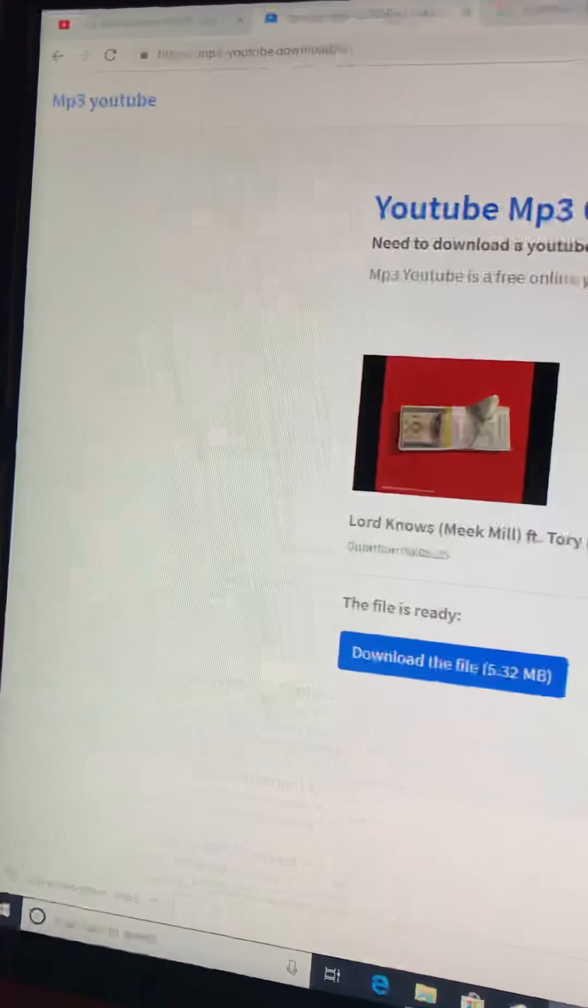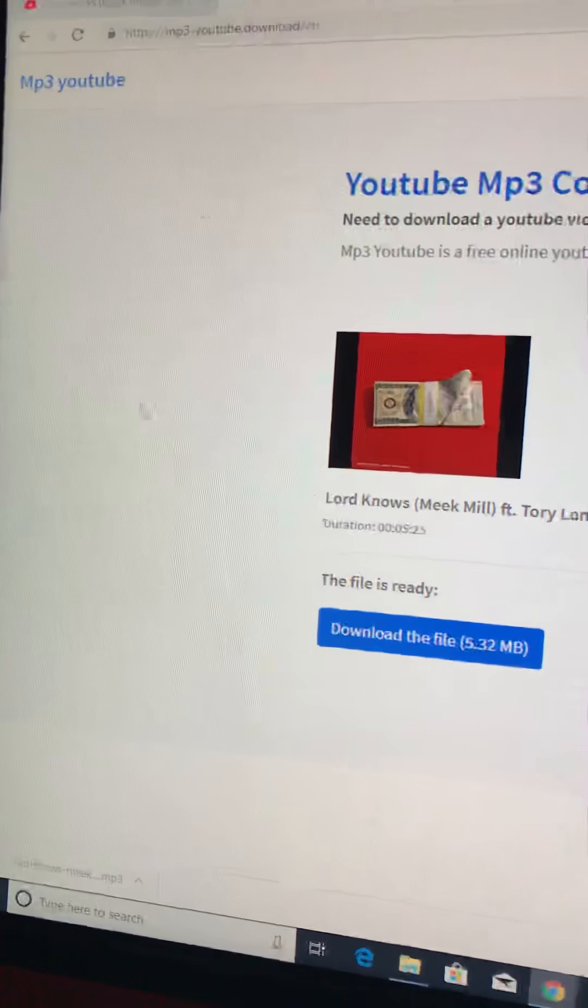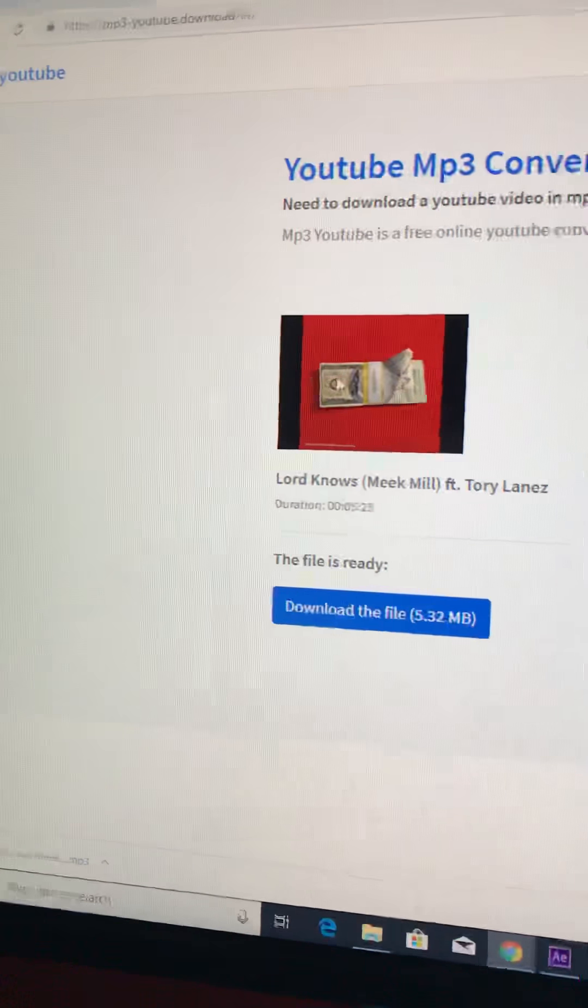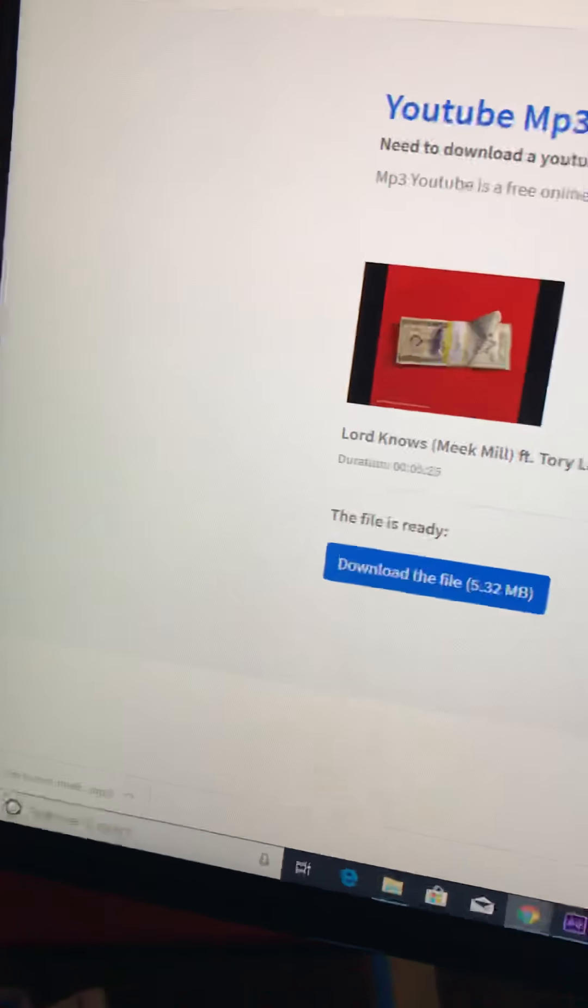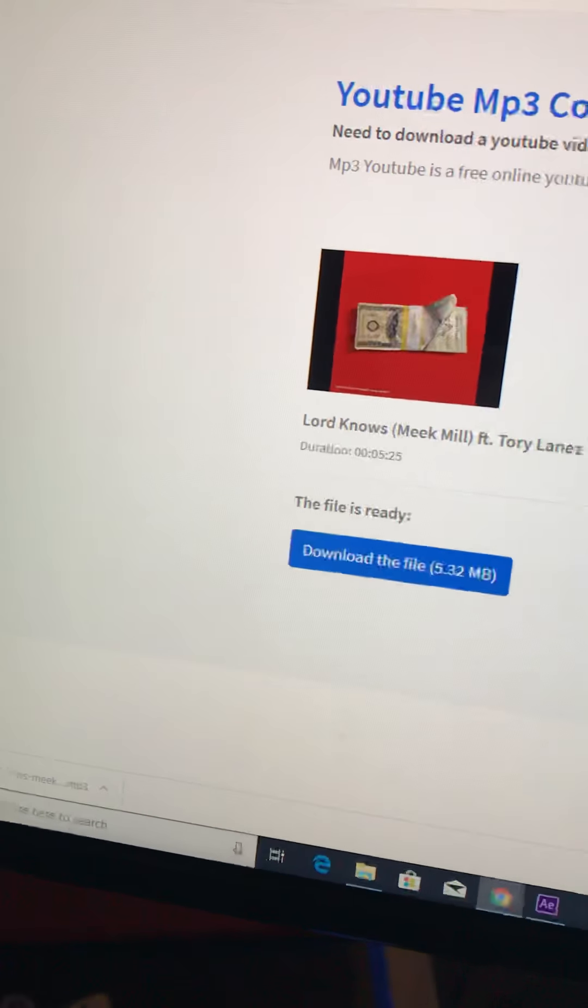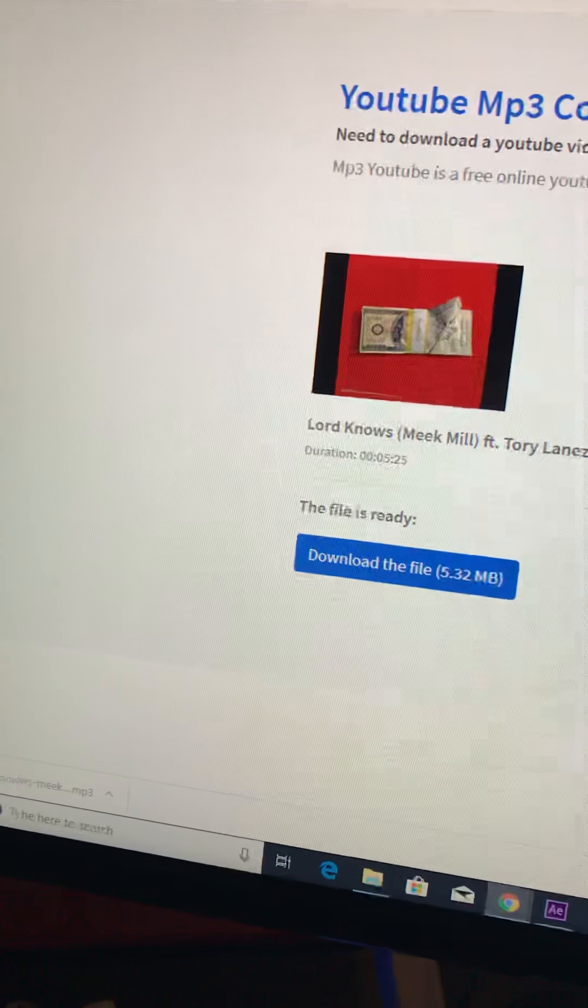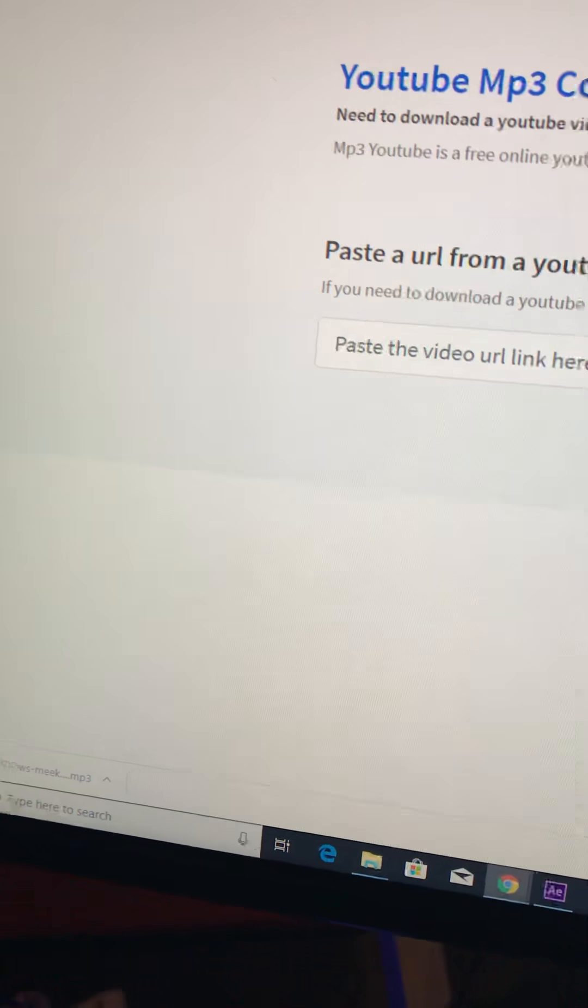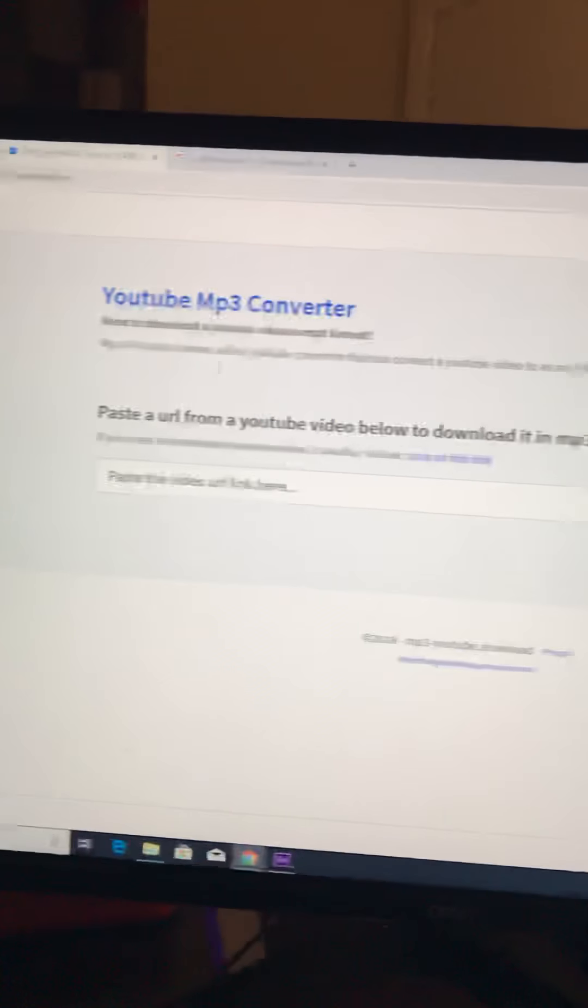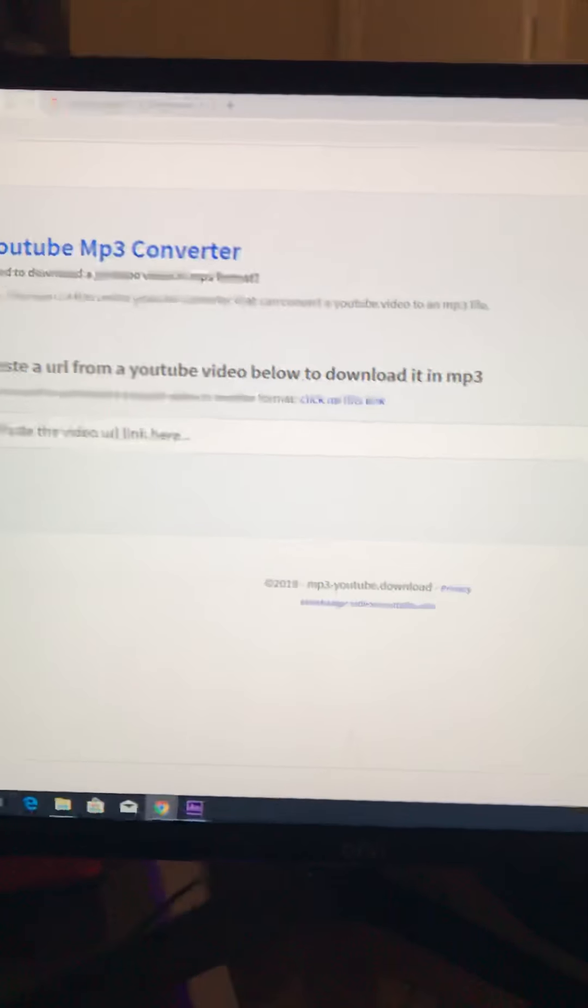You can just scroll down until you see it right here. It's MP3 YouTube right here. And it's going to bring you to this. Well, it's not going to show this. This is what it's going to show right here.